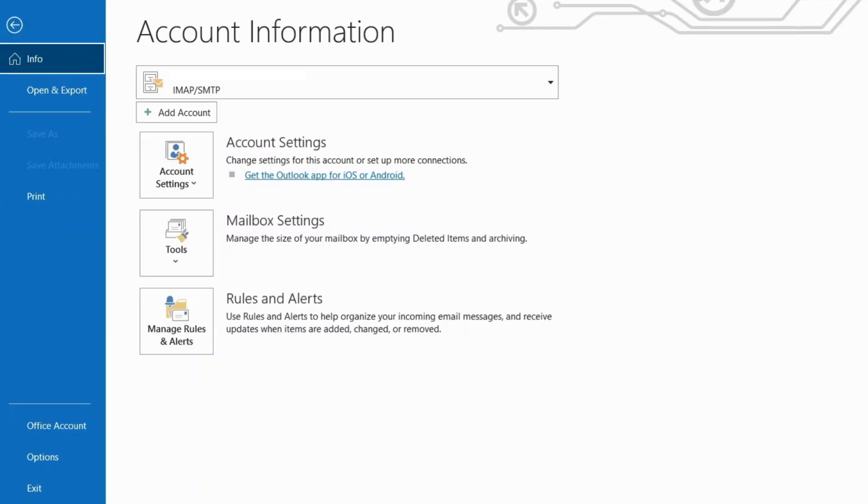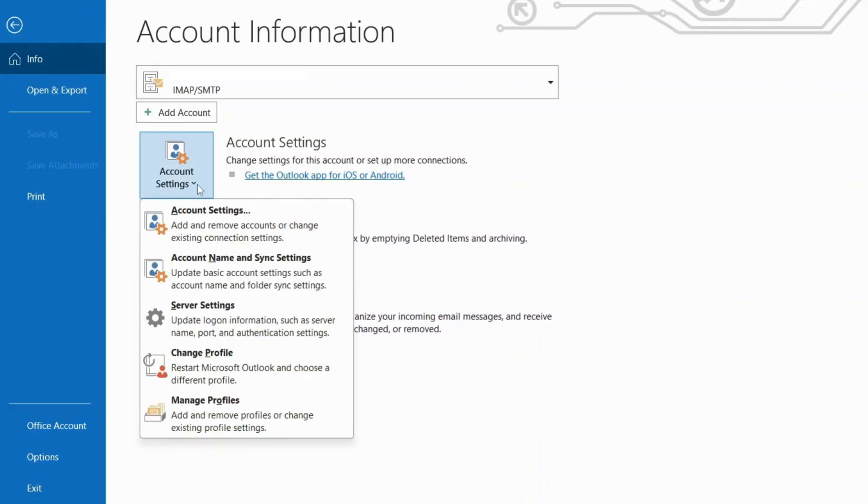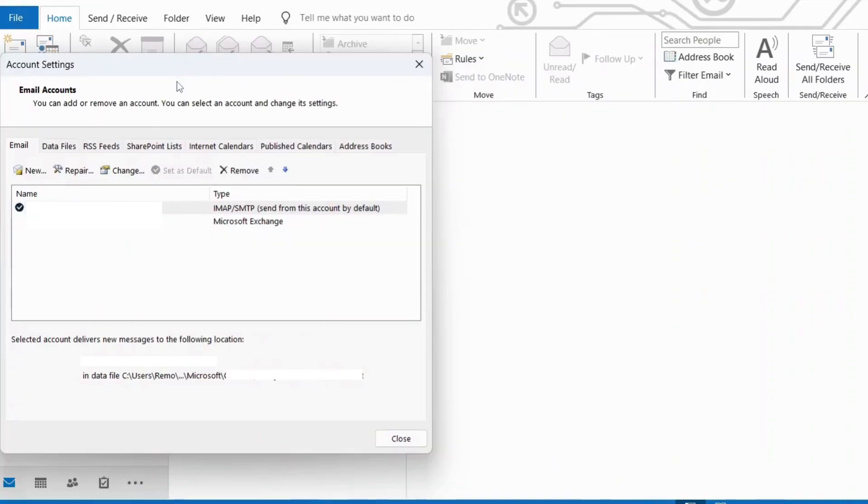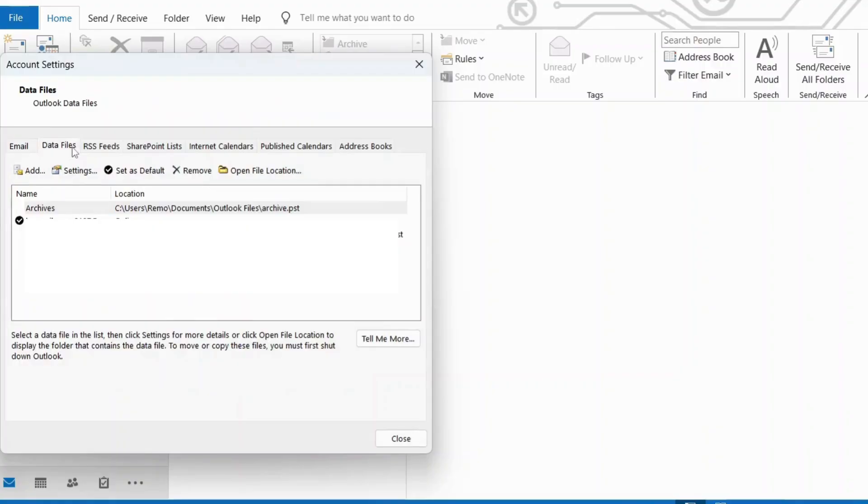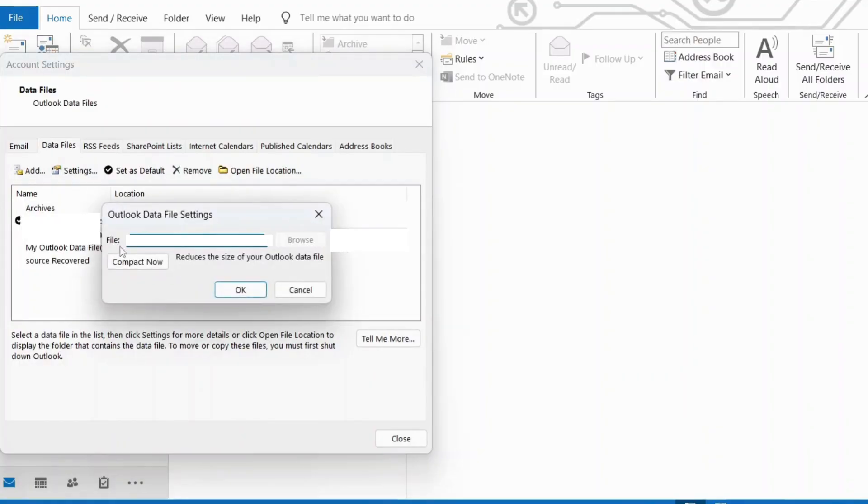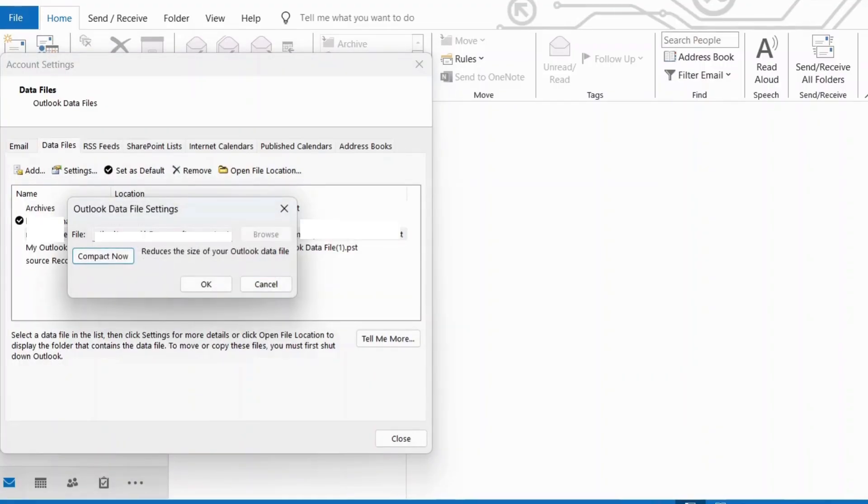Here's how. Open Outlook. Go to the File tab. Click on Account Settings. Select the Data File option. Double-click on your PST file. Click on Compact Now. This will compress your PST file and remove any unnecessary data.